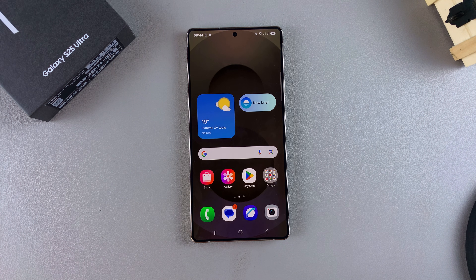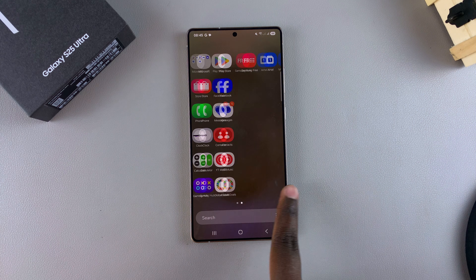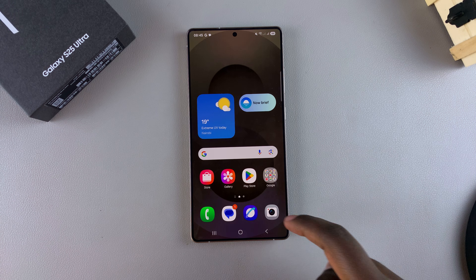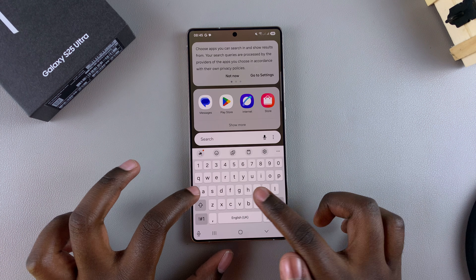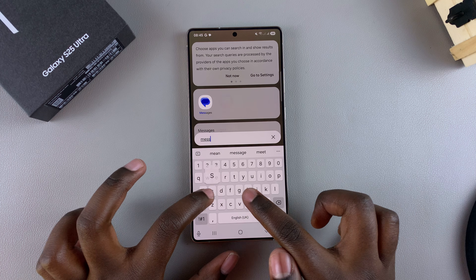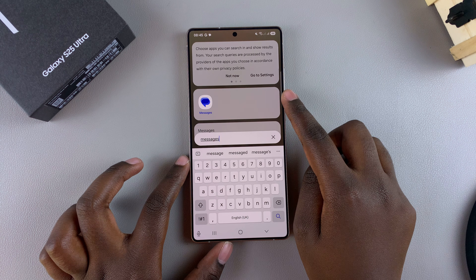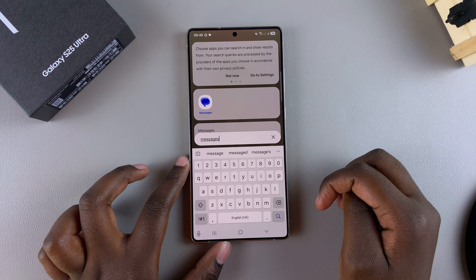In this video you'll learn how to install the Samsung Messages app onto your Samsung Galaxy S25. When you browse through your Galaxy S25 and use the search function, you'll notice that you can't see the Samsung Messages app.